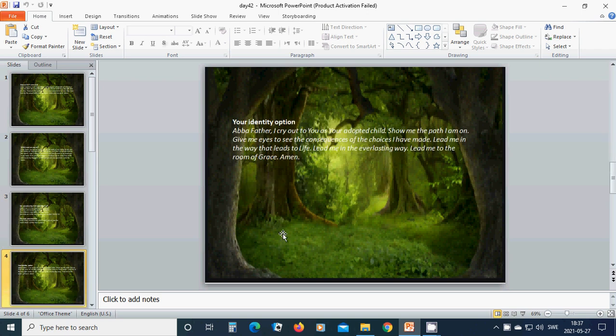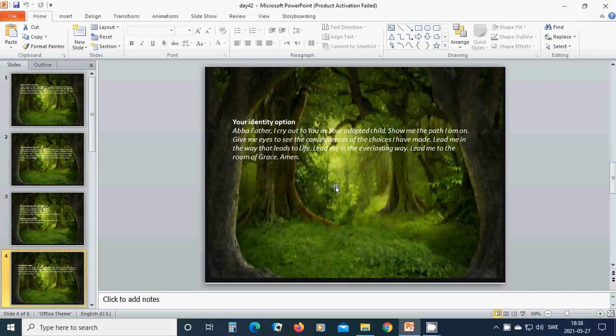Your identity option. Abba Father, I cry out to you as your adopted child. Show me the path I am on. Give me eyes to see the consequences of the choices I have made. Lead me in the way that leads to life.